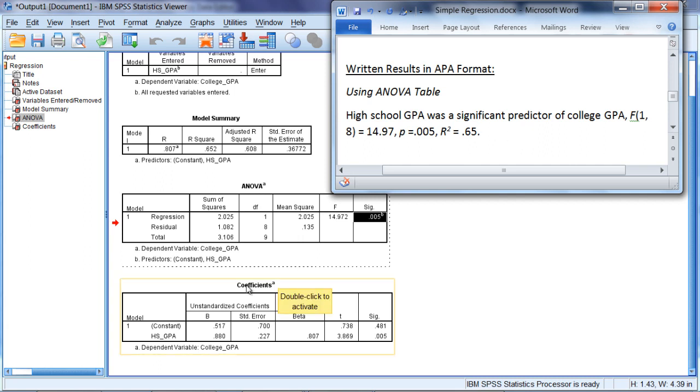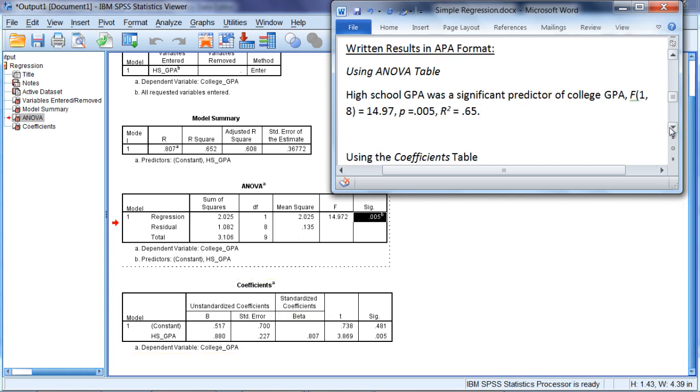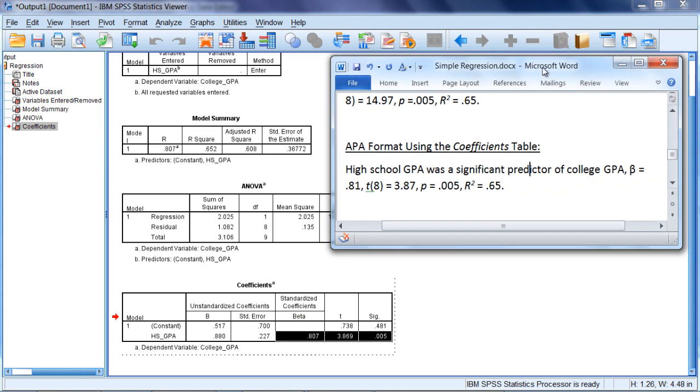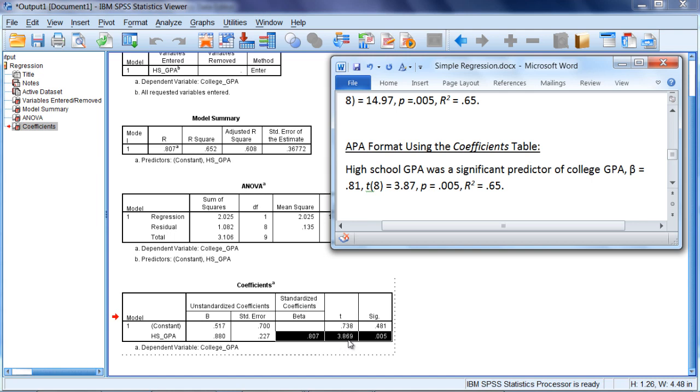Next, we'll take a look at reporting the results using the coefficients table. And if we write the results in APA format using the coefficients table, we want to focus on these three values, which are highlighted on your screen. And that is the beta coefficient, our standardized coefficient, and that's equal to 0.81. Our T value, which is equal to 3.87, rounding to two decimal places. And then finally our P, which we've seen before and is equal to 0.005.